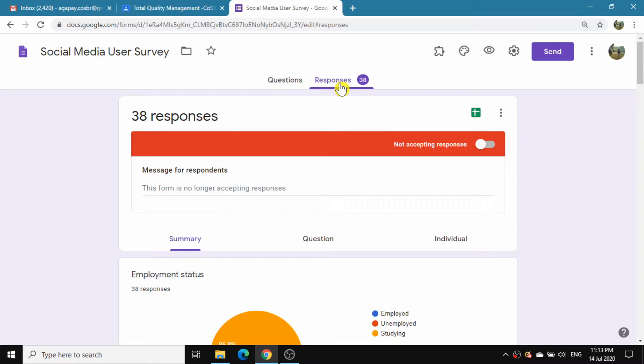After collecting responses from your survey in Google Forms, you can access the summary charts of responses in the Response tab. The charts will give you insights about your survey.